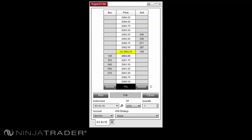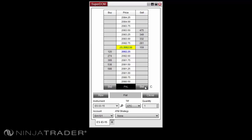The quick buttons available in the Superdome allow for submission of orders at market, bid, or ask. Left clicking on the market button on the left hand side of the P&L display will submit a market order to buy, and left clicking on the market button on the right hand side of the P&L display will submit a market order to sell. Holding Control on your keyboard and left clicking will submit an order to the bid price, and holding Shift on your keyboard will submit an order to the ask price.